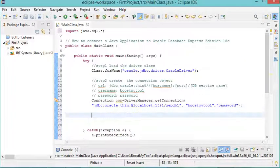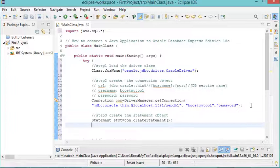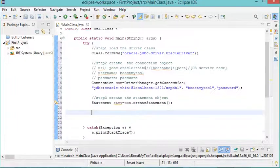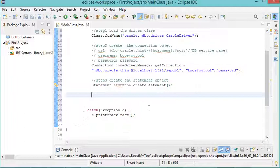Now the third step is to create the statement, and the fourth step is to execute the query.